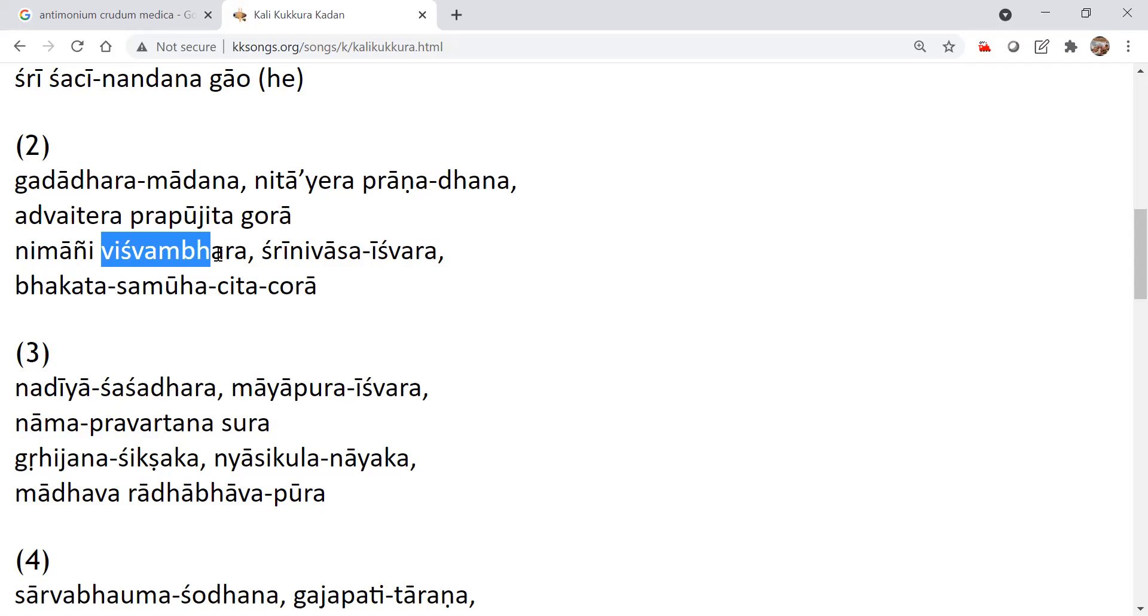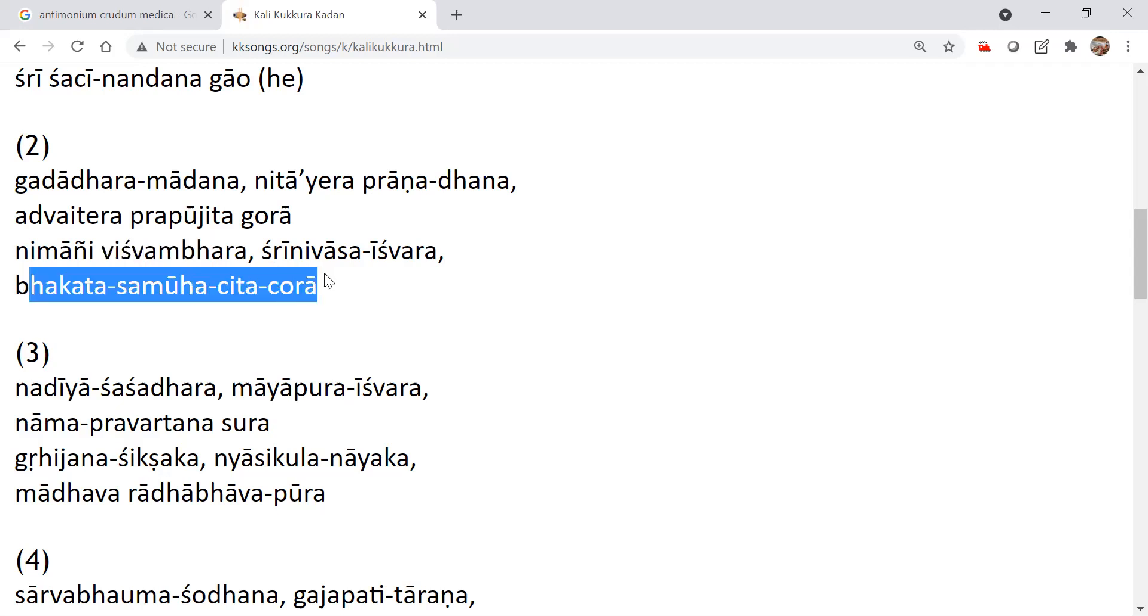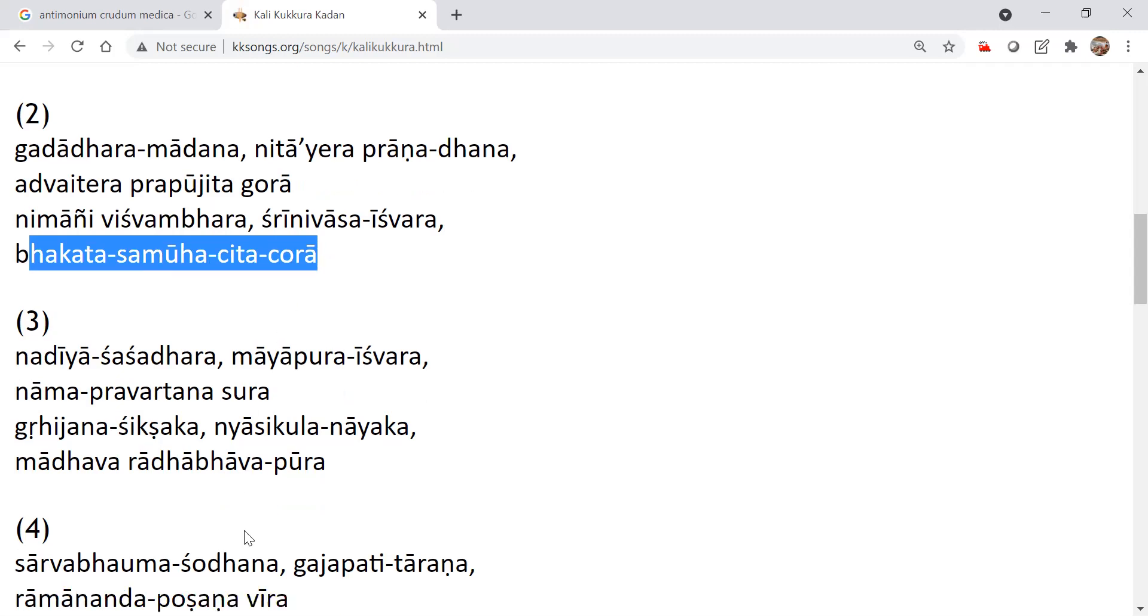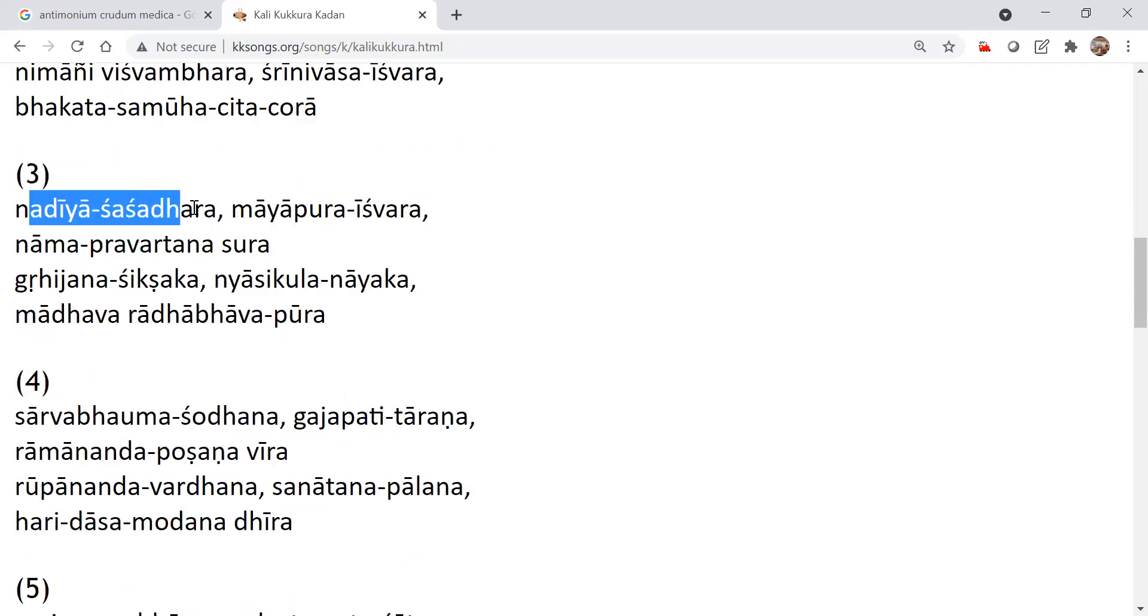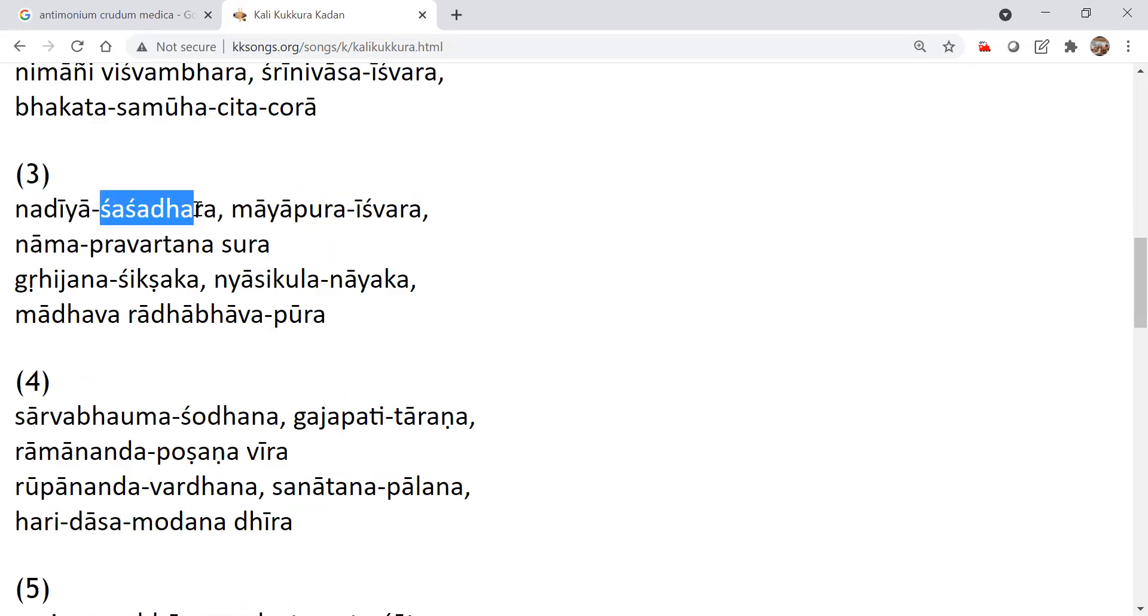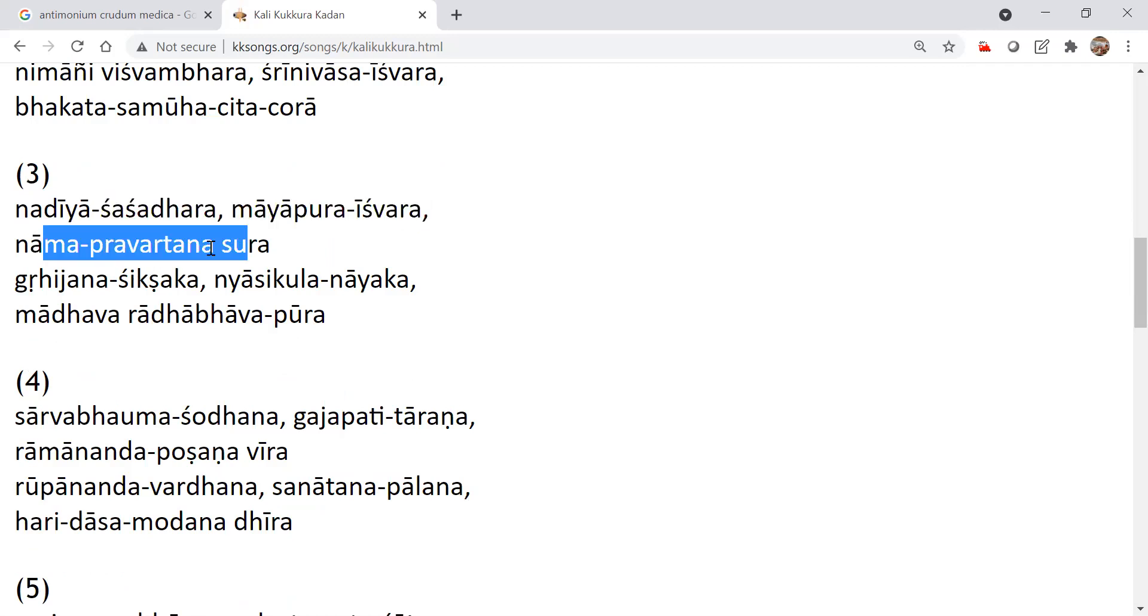Shrinivasa Ishwara. Bhakta Samuva Chittachora. So he will rob away our Chitta. Chitta Chora. He will attract us. He will take away. And he's the moon of Nadia. Nadia Sashadara. Sashadara Shashi. Shashi means moon. Nadia Sashadara Mayapura Ishwara Nama Pravartana.